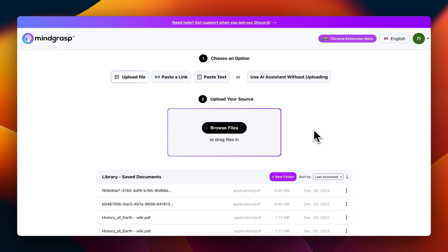Hey there, this is a quick demo of MindGrasp's brand new feature: Q&A references. It's something that I think you're really going to love, especially if you're juggling tons of information on a daily basis.